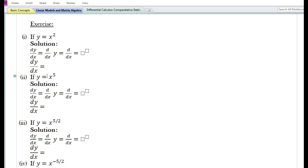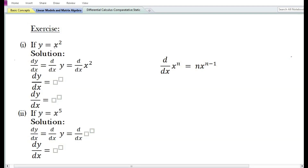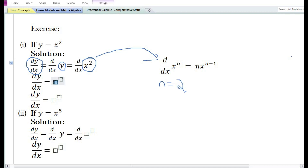Now let us do some problems on the power function rule. For y = x², dy/dx = d/dx of x². Here n = 2, so d/dx of x² = 2·x²⁻¹ = 2x. Next, for y = x⁵, dy/dx = d/dx of x⁵. Here n = 5, so d/dx of x⁵ = 5·x⁵⁻¹ = 5x⁴.